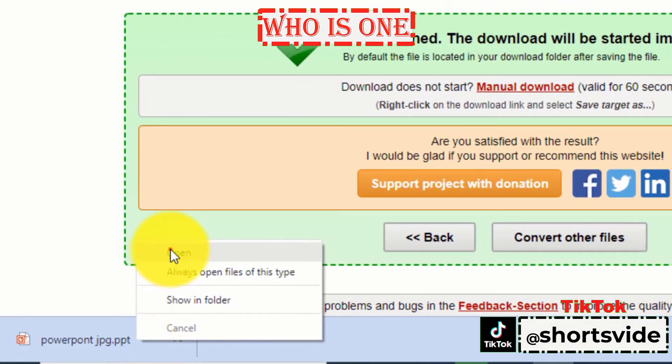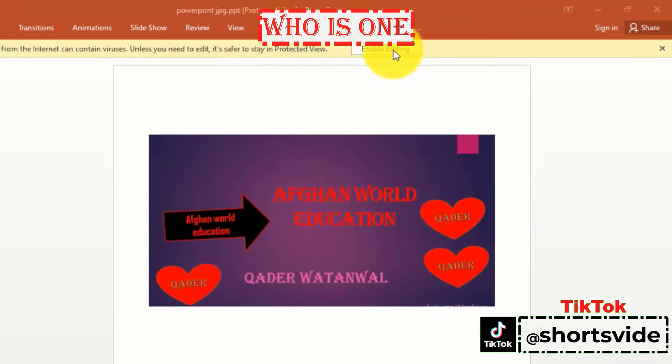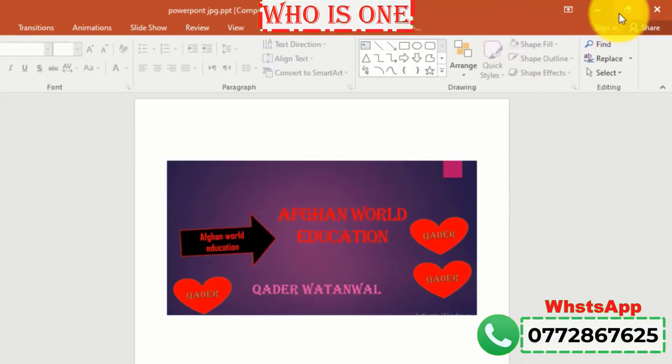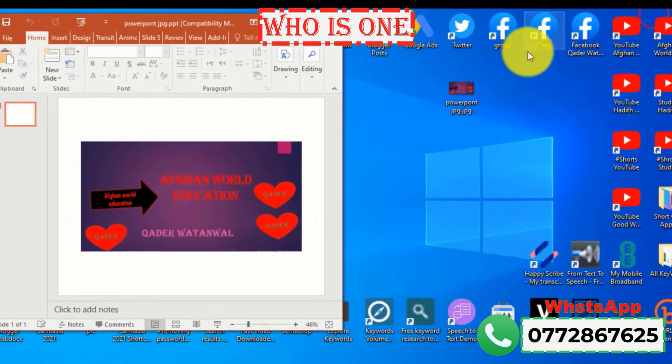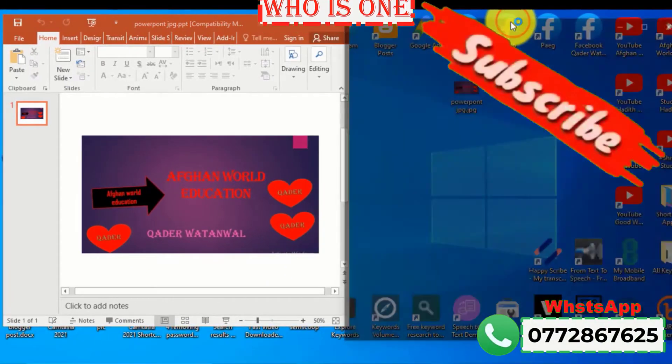Now if you open it, here you can see we have got the PPT file. This is how to do image to PowerPoint conversion.